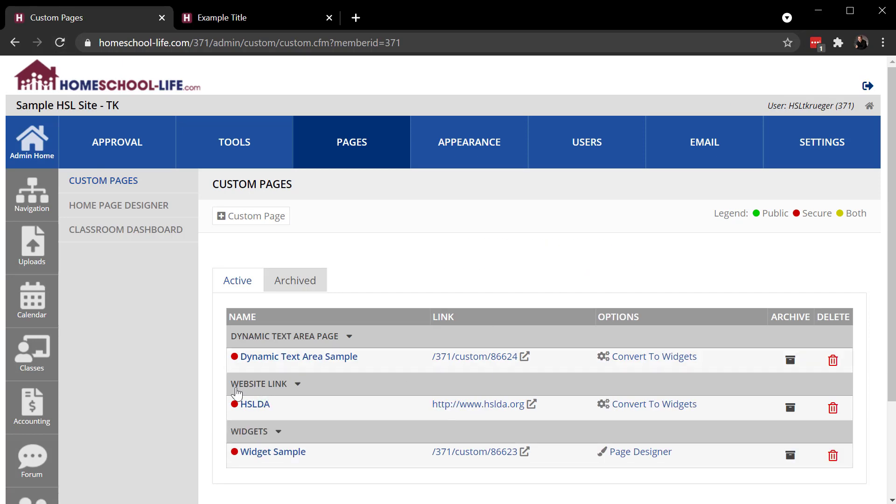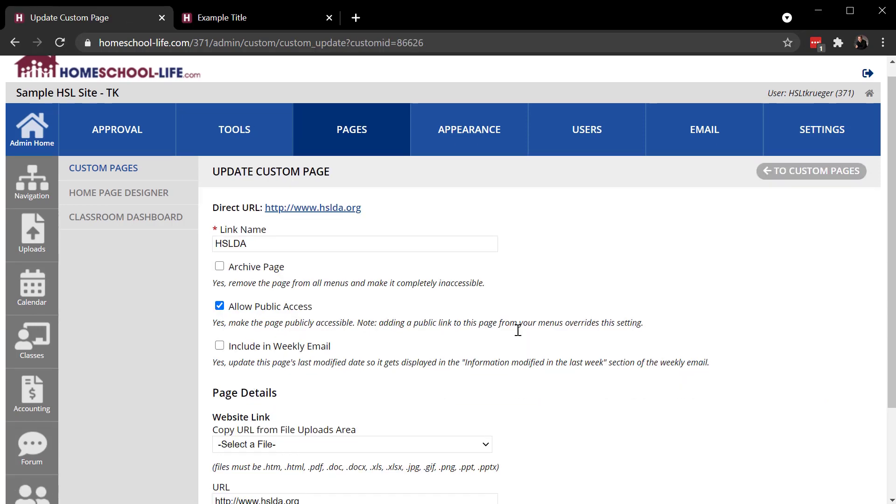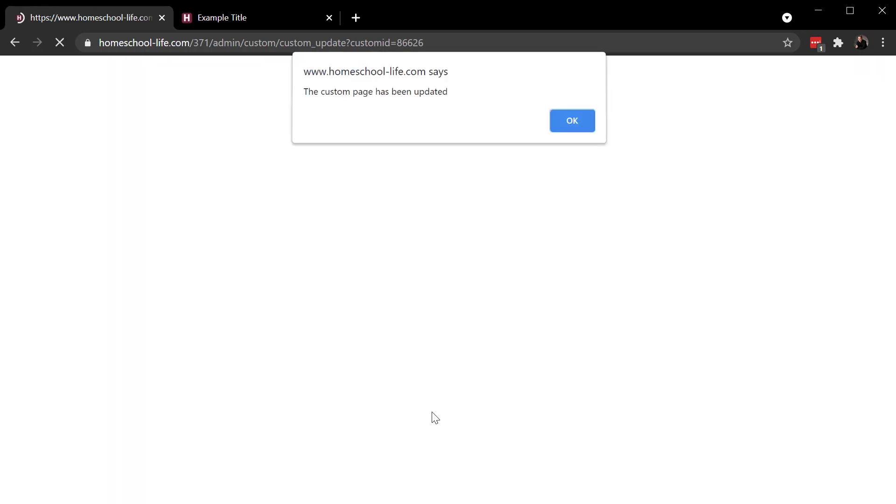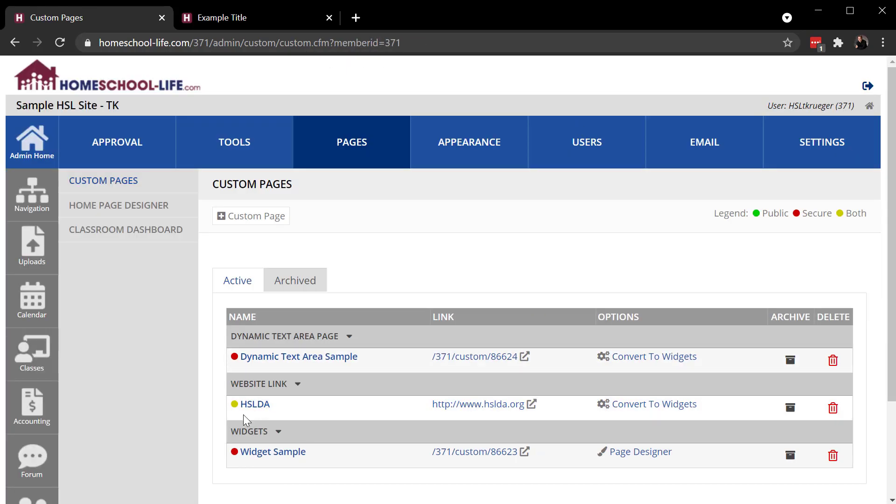And you can see these are red. That means these are all secure. I can make them available to public using the managed navigation tool. Or I can go into each one of these and I can allow public access. It turns yellow, which means both public and members can access that page.